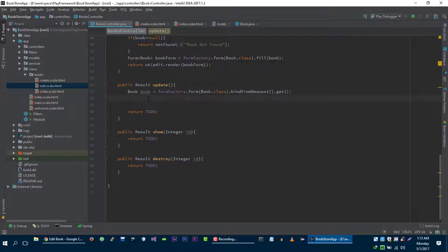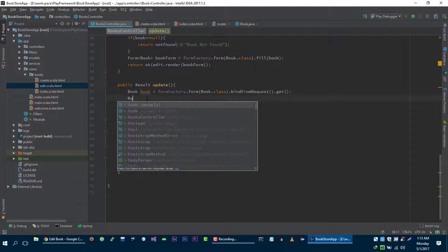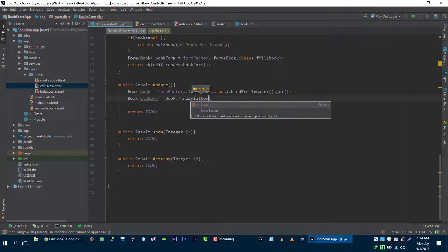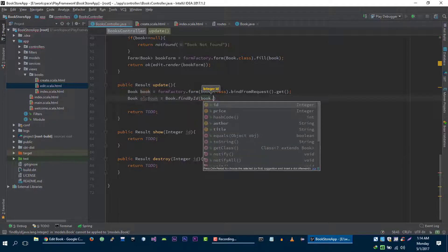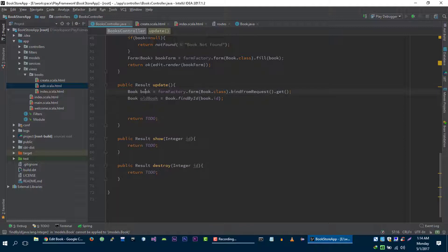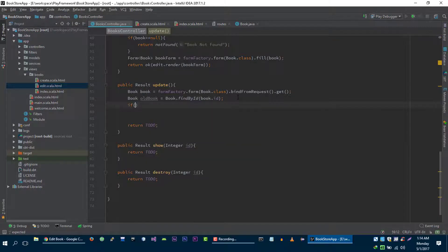Now let's get the old book that we are going to update with the new one. Old book is equal to book dot findByID, and then we are going to find the book with the help of the old book ID, then verify if we are able to get any book or not.